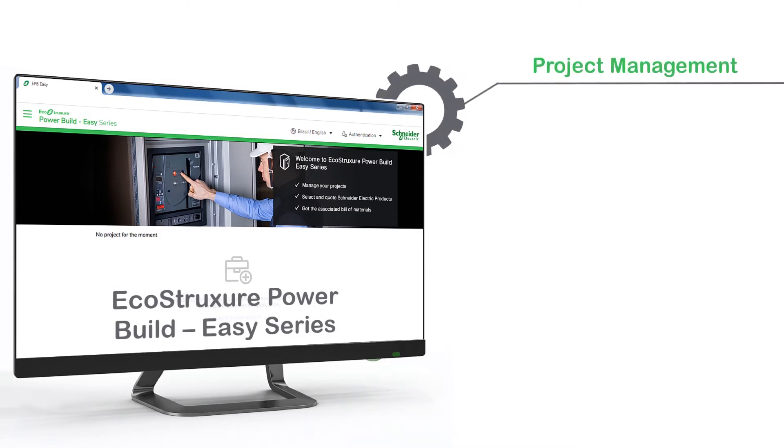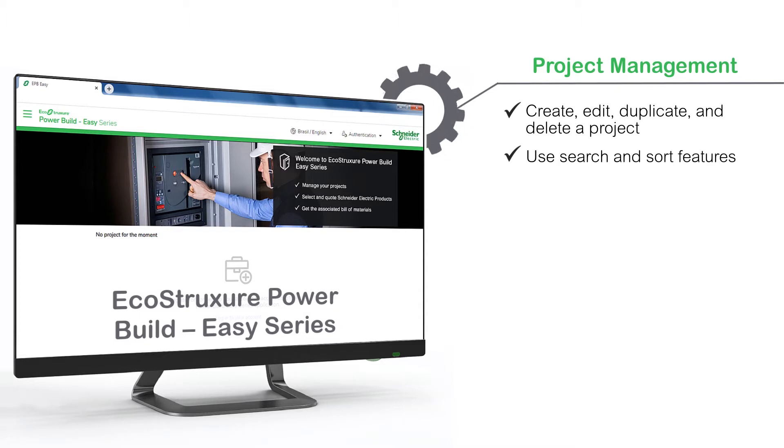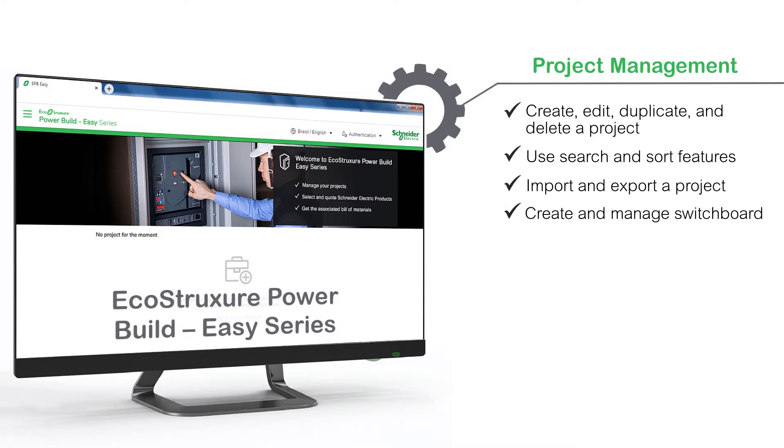In this video you will learn how to create, edit, duplicate and delete a project, use search and sort features, import and export a project, and create and manage a switchboard.